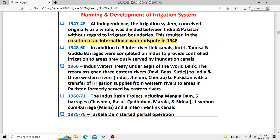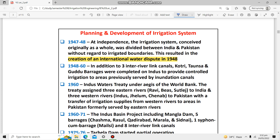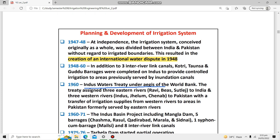Pakistan separated from India in 1947, and the separation of boundaries between India and Pakistan created a lot of hindrance for the distribution of water between these two countries. These boundaries resulted in a conflict over the distribution of water, leading to the Indus Water Treaty.